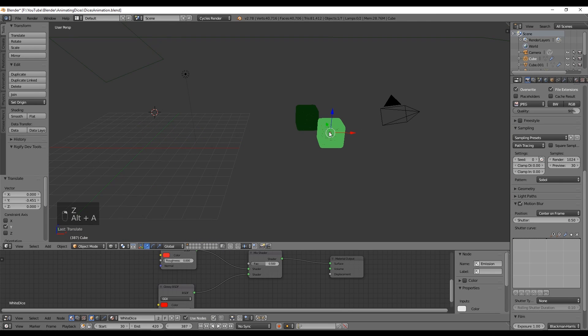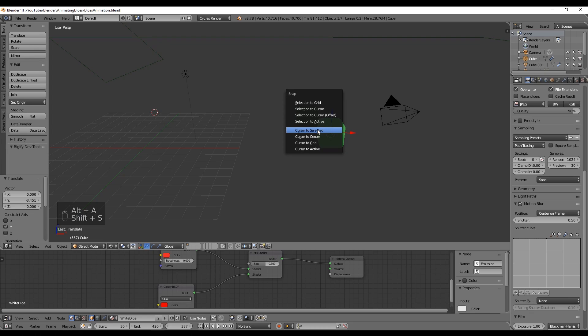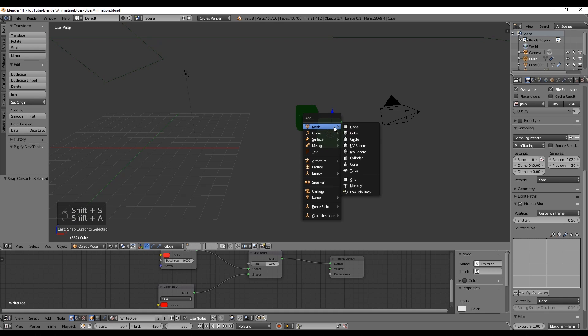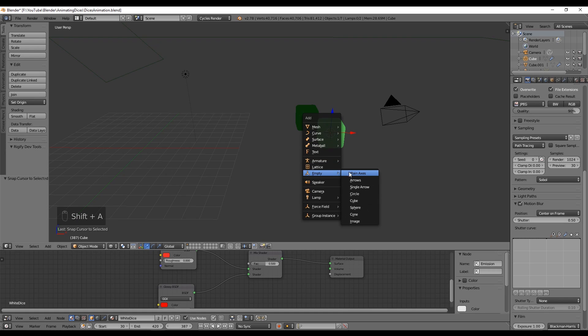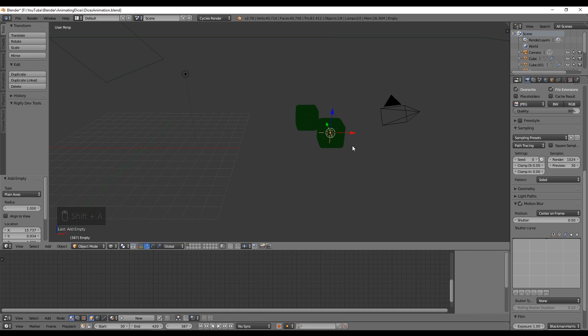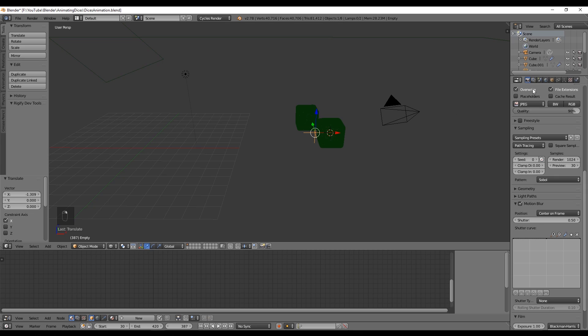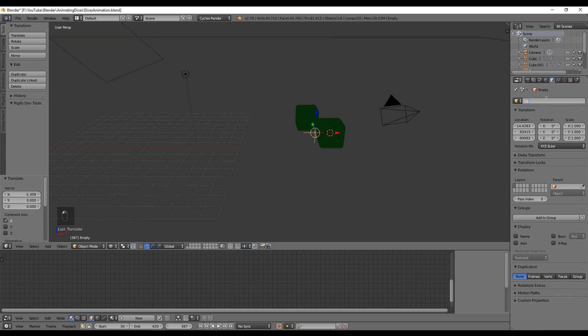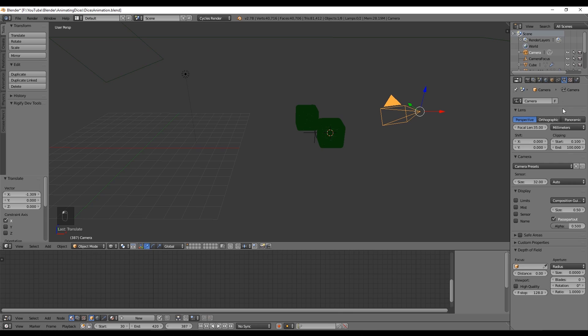Let's select the dice closer to us, then press Shift+S to select cursor to selected. Now in Shift+A we can create an empty plane axis and we can call it camera target or camera focus.